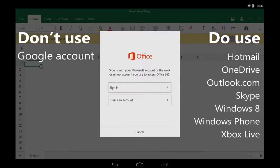Or, I can sign in with a Microsoft account. If you have any of these, you already have an account.